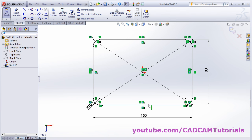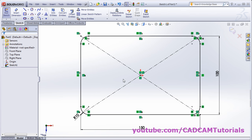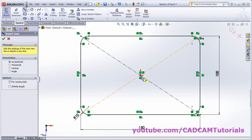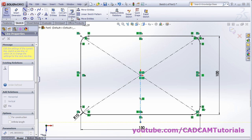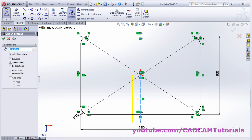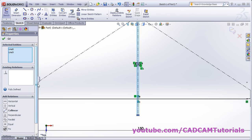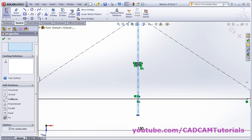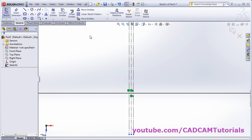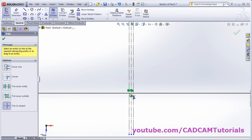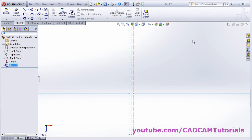For lofted bend, the sketch needs to be open — it will not work with a closed sketch. To make the sketch open, we will make one break. Select one center line, then click on offset entities. Give the offset distance of 0.5 and select bidirectional so it offsets on both sides. Click OK, then select these two lines and make them construction lines. Then trim this portion using trim entities, remove the portion, and click OK.